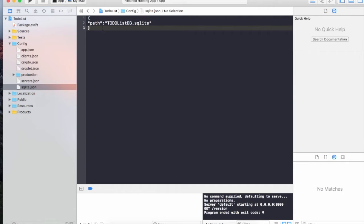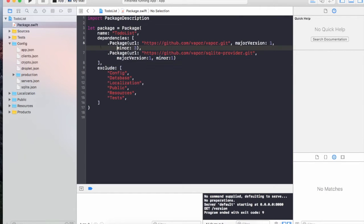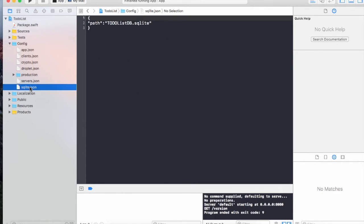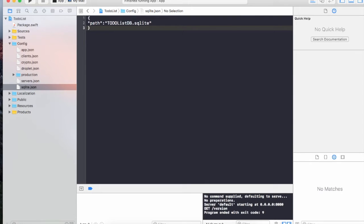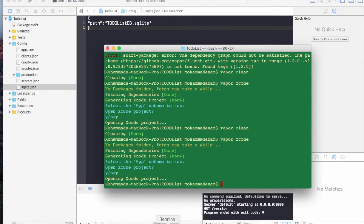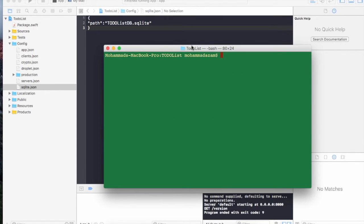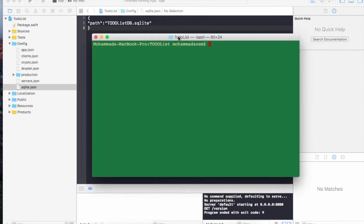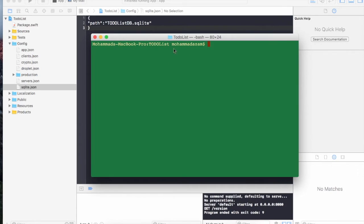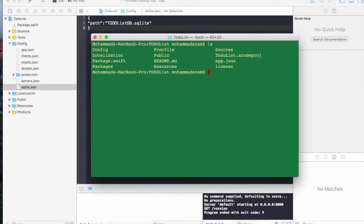That's all you need to do to get started with the SQLite provider and integrating SQLite with Vapor. So we still need to download these packages. I'm going to jump back to the terminal. I am inside the to-do list directory, inside my project directory.